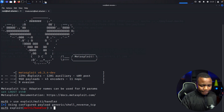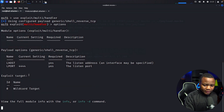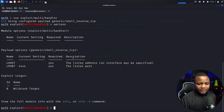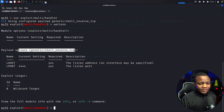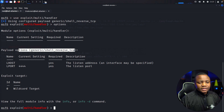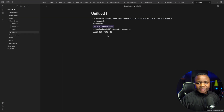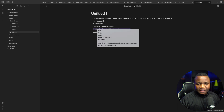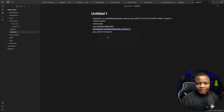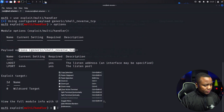I'll use multi/handler. Just for quick notes, if you check options this comes with a generic reverse TCP by default — that's not the right one. It will still catch it, but we need to set our payload to Meterpreter reverse TCP specifically. So we'll set it like that.